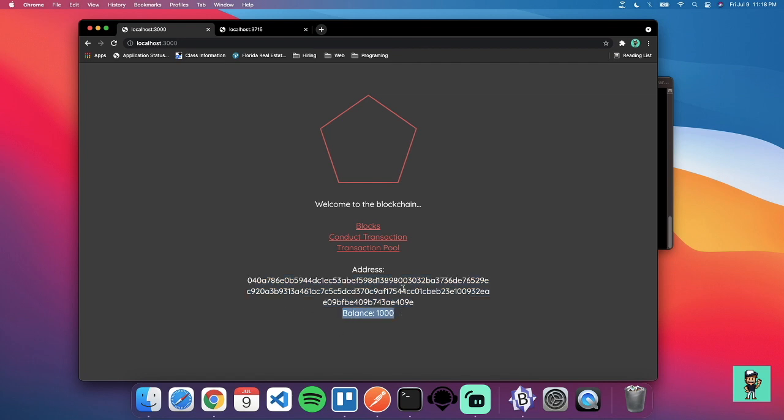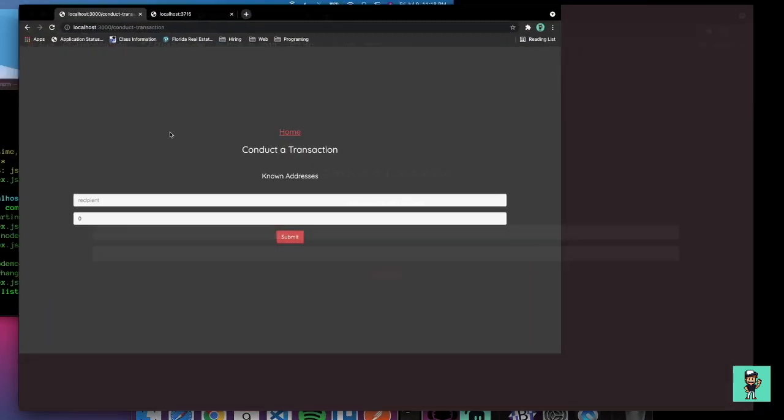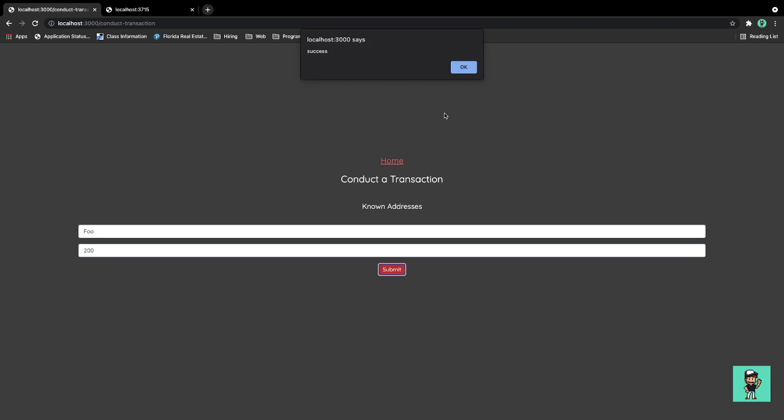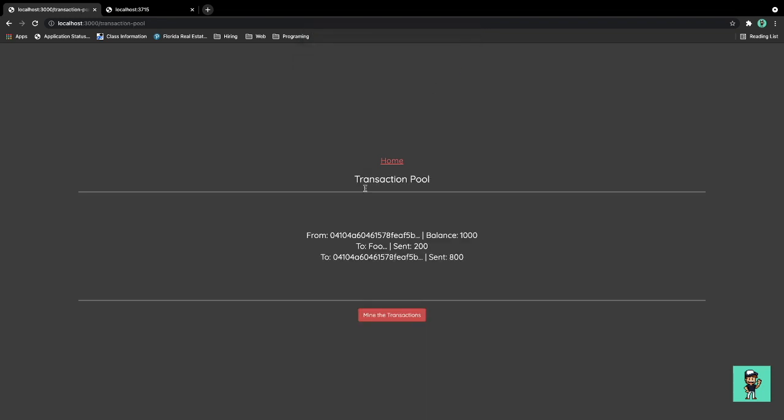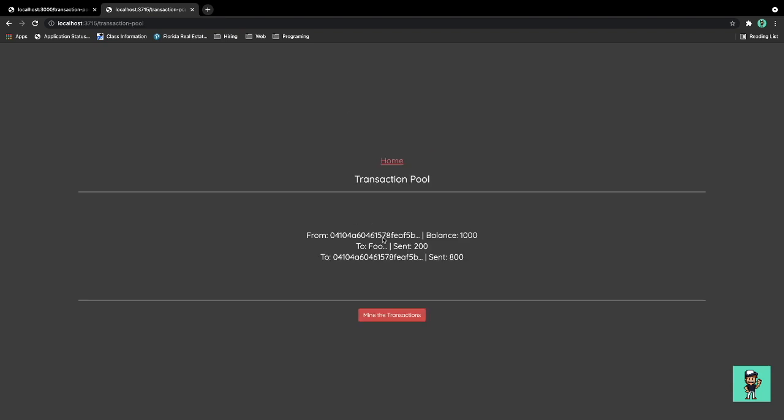Let's conduct a transaction from the main node of localhost 3000. Here let's send the transaction over to full and a substantial amount of 200. Okay, we conducted the transaction.